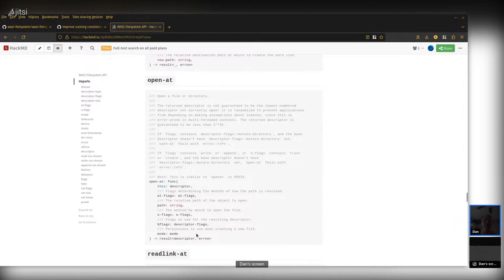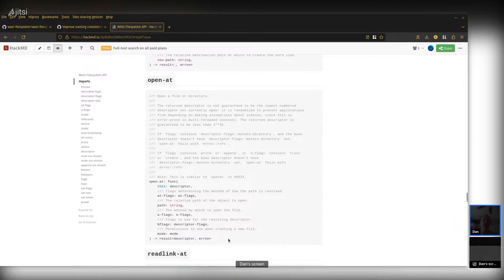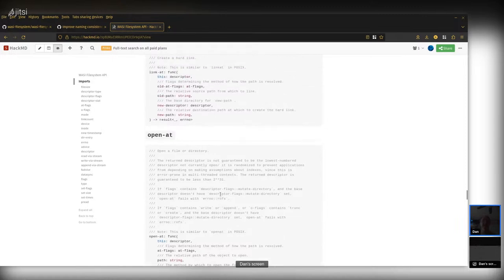Like everything in this API, open-at returns a result — it can fail and return an error. If it succeeds, you get a new descriptor. In the future, this will be the one function in the API that gives you an owned descriptor. When we have resources, the component model documentation has a concept of owned and borrowed handles. Ownership and borrowing in the component model is checked at runtime, so it doesn't require any source languages to have any particular type checking, making it work with all languages. Open-at returns an owned descriptor saying 'I created a new thing and gave it to you, and you own it exclusively.'